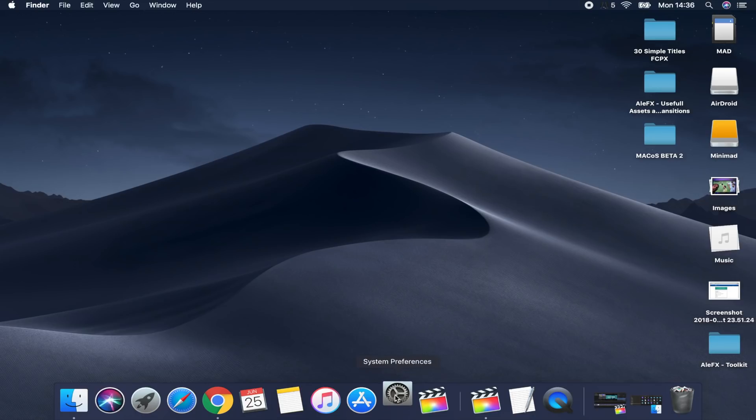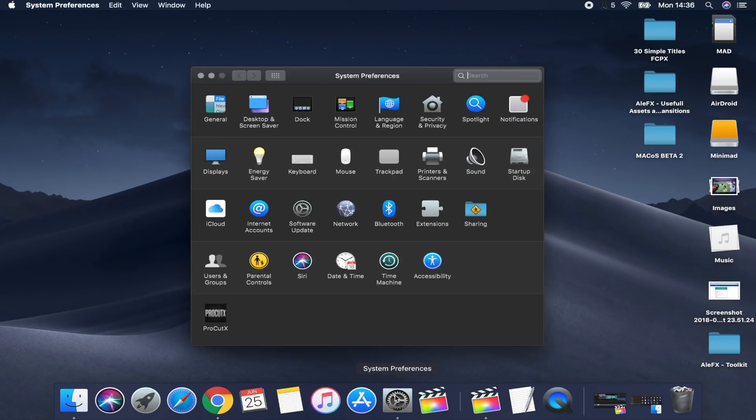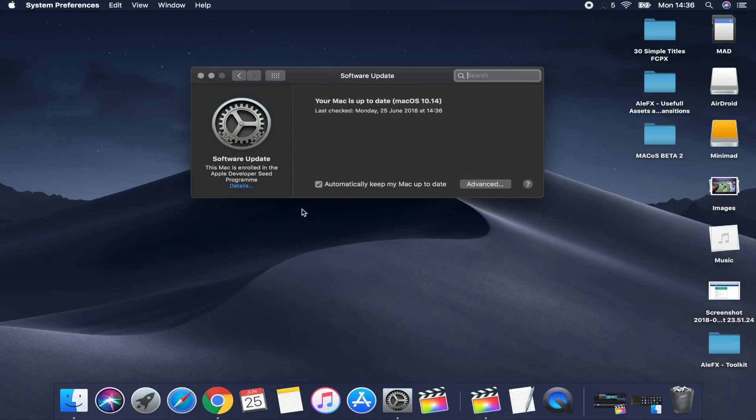One thing I really like — and think should have changed a long time ago — is that when you go to System Preferences there is a new tab called Software Update. Software updates will no longer come through the App Store. When you go to the App Store, the updates there are only for apps installed on your computer. So now you have everything in one place when it comes to software updates.